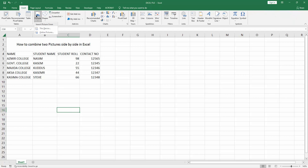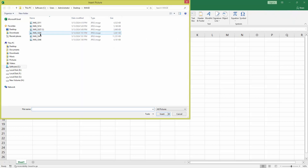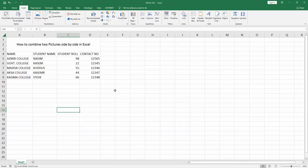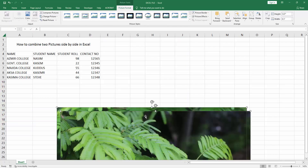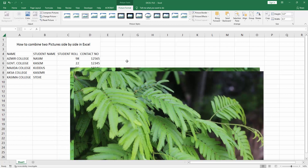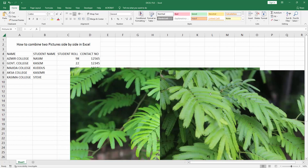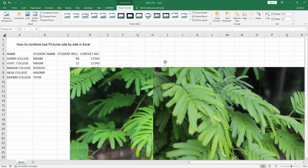First, go to the Insert menu, select the Picture option, and choose 'This Device'. Now I am selecting multiple images from our files — press Shift on the keyboard and click Insert. Now we can see we have inserted multiple images.